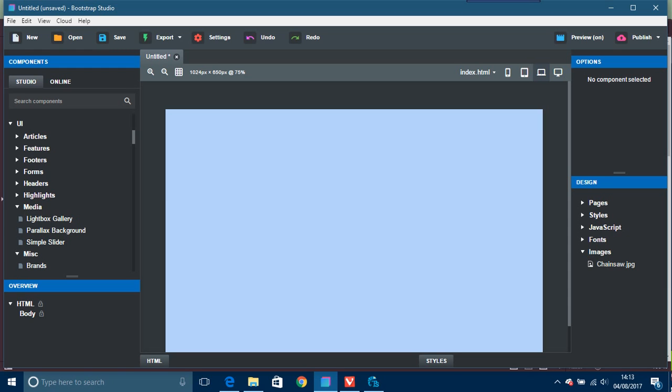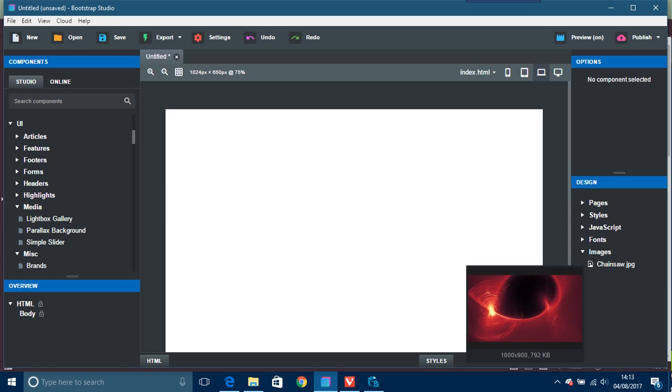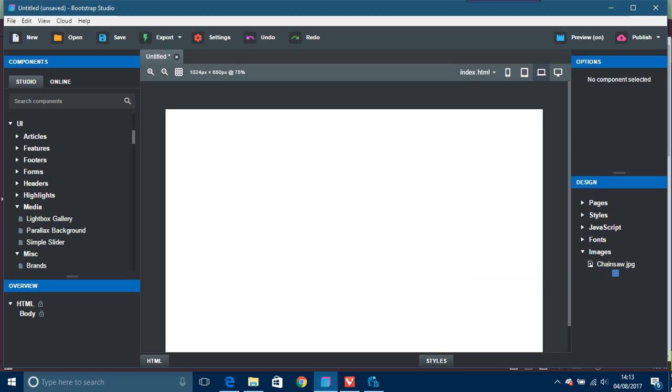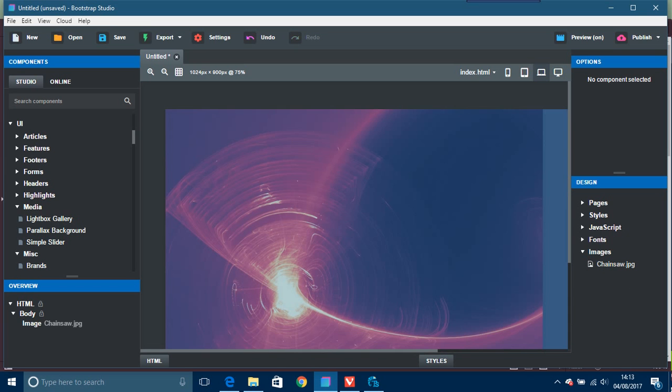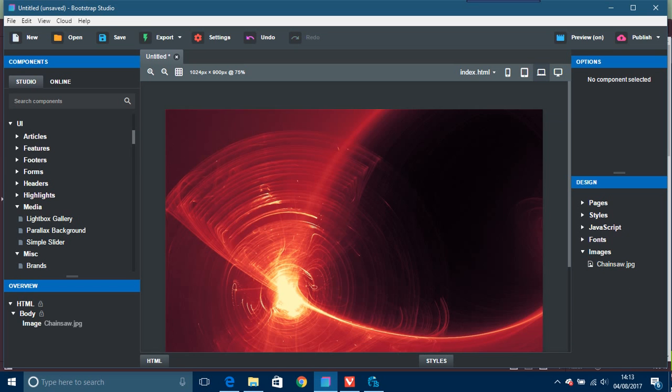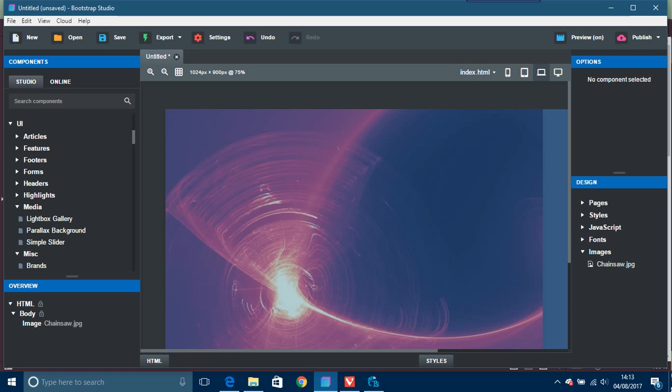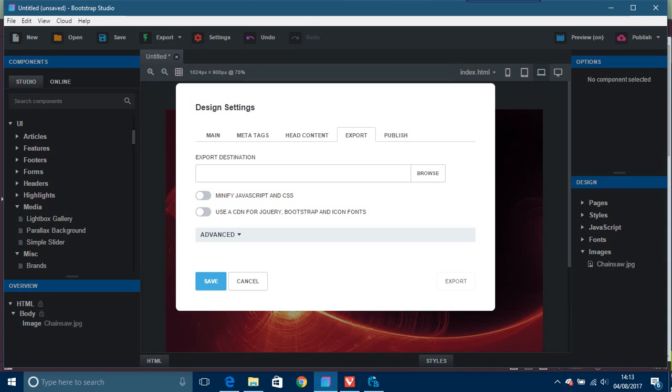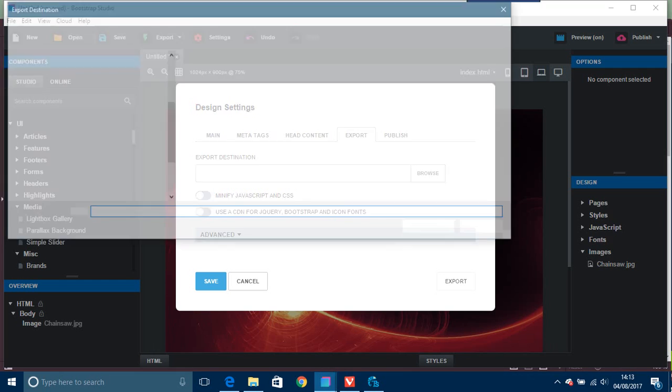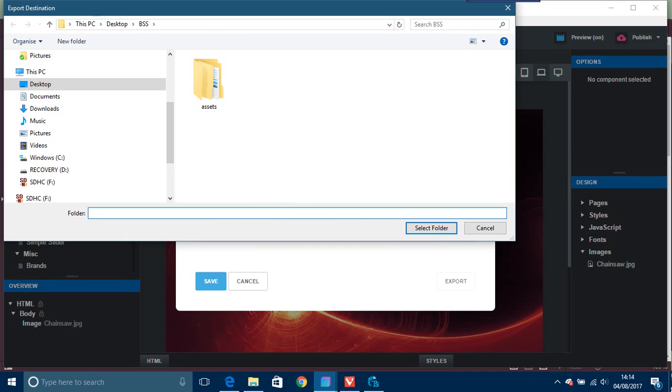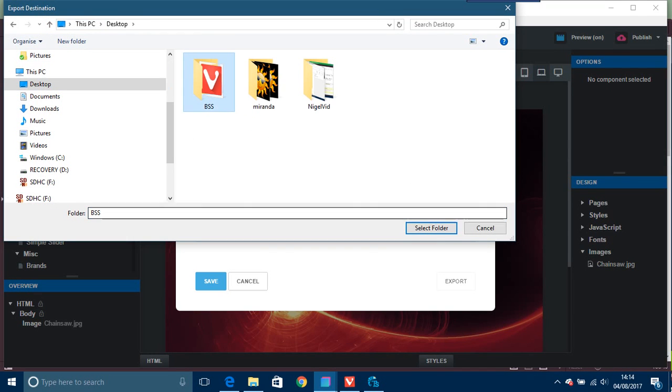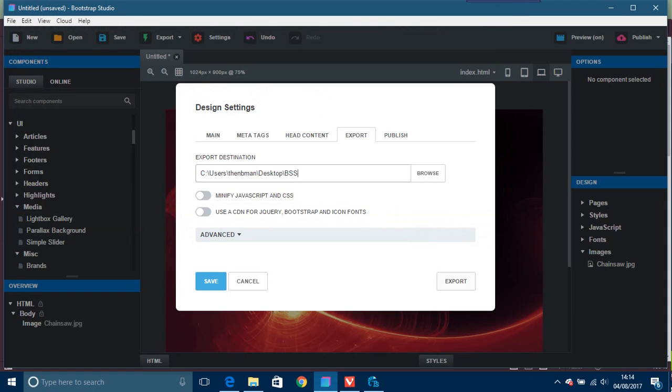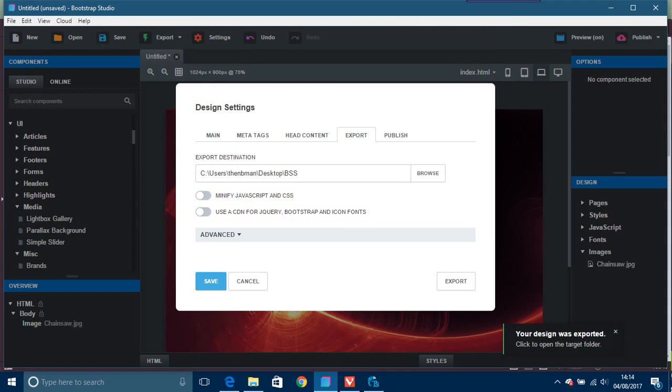This here is an image of mine, this is just a demonstration. You put that on, and for example then just sort of say export. I've already got a folder for that, so browse, go to BSS, select folder, export.